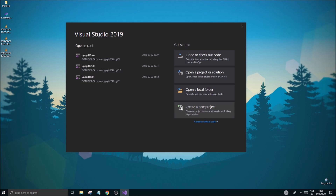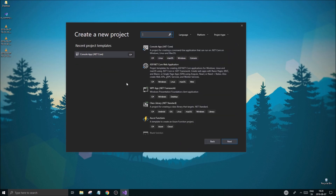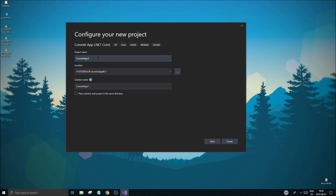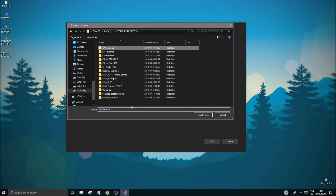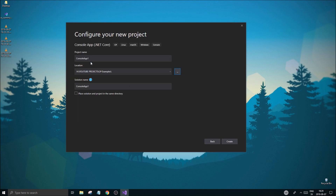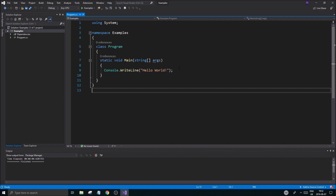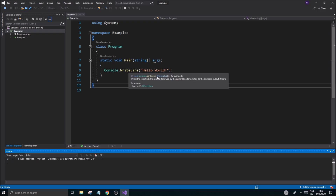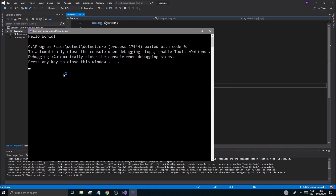Once you have everything installed and run it, you'll get this screen. Go ahead and create a new project — choose Console App (.NET Core). You'll see a lot of .NET options, but just double-click the .NET Core Console App, save it wherever you like. I'll save it in a C# examples folder. It's going to create this project for you. Once you get this screen, you can run it directly and you'll get a console output that says 'Hello World'.